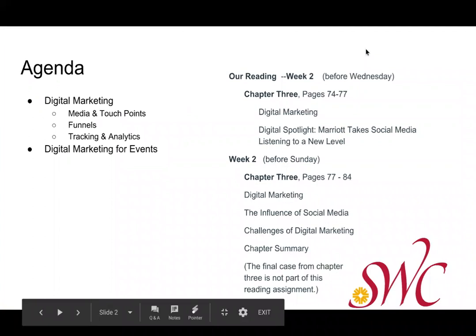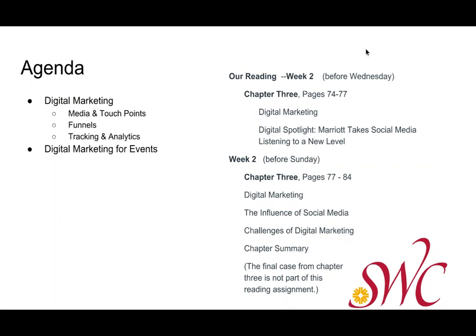I have some slides on the screen, and on this second slide we have our agenda. We're going to talk about digital marketing, media and touchpoints, and how those create funnels, and how we use tracking and analytics to measure and monitor the funnels. Then I'm going to dive very specifically into digital marketing for events. On the other side of the slide, I have a list of our readings: Chapter 3, pages 47 through 77, and Chapter 3, pages 77 through 84. Not a lot of reading, but very important things about digital marketing, the influence of social media, and the challenges.